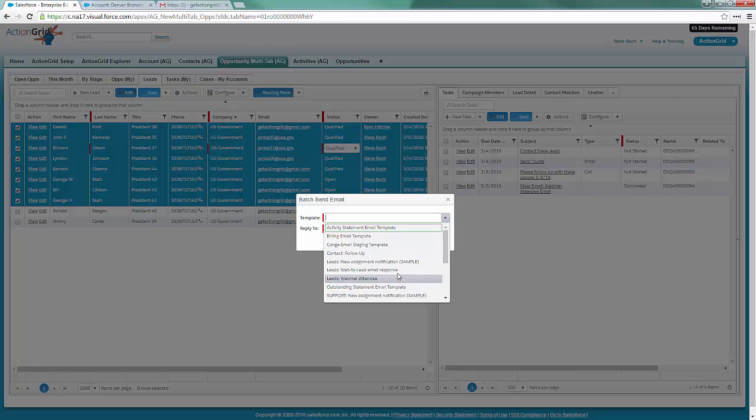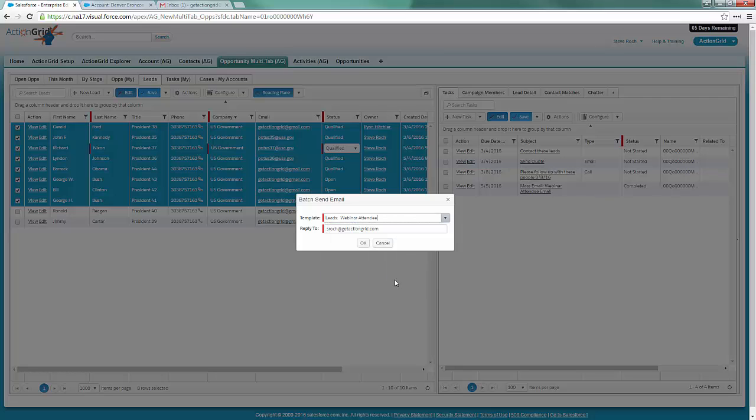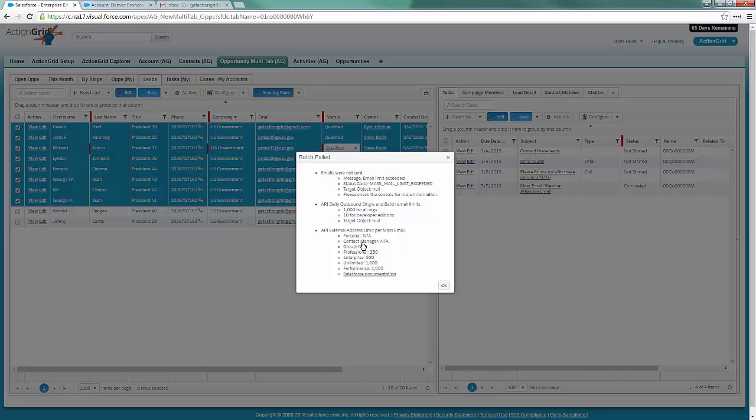I'm going to choose a Salesforce out-of-box email template. It's going to go through the Salesforce API, so all you admins on the line, it's restricted by Salesforce's rules and security. You're really secure to do that, and we just send off this email.